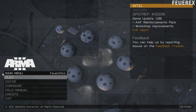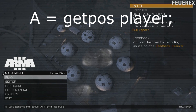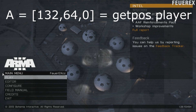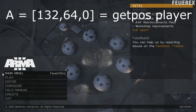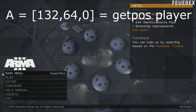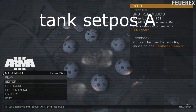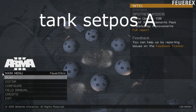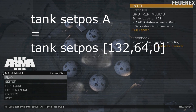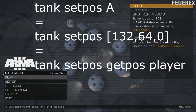Use the same logic with positions. a equals getPos player. From now on, the variable a contains an array with the player's exact location. So now you can use this with the command setPos to move something else to the player's position: tank setPos a. In some cases you don't even need the variable — you can use tank setPos getPos player.